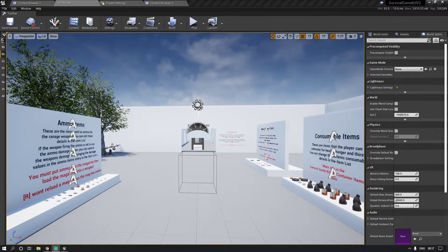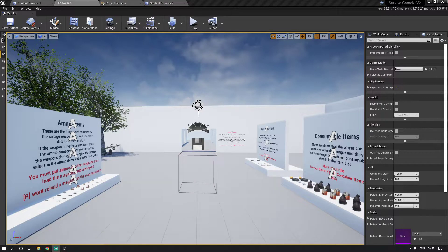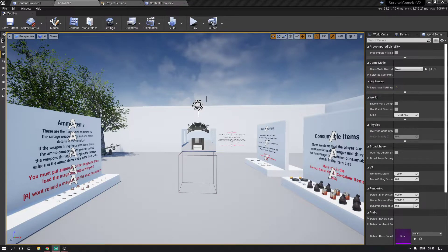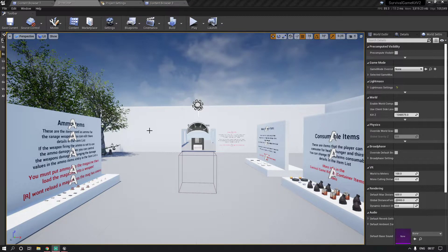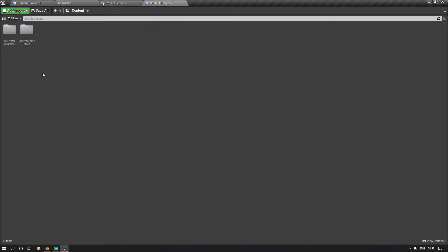Alright guys, I want to show you a really quick trick I use to pretty much avoid retargeting and reanimation. So I've got a survival game kit fully clean here and then I've also got the post character.